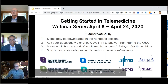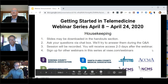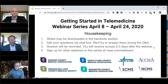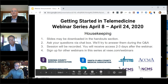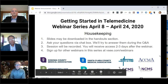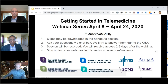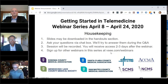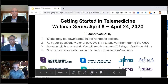Hi, welcome to the Getting Started in Telemedicine webinar series. My name is Anne. Before we get started, I have a few quick housekeeping things. The slides Dr. Feldman is using are in the handout section, so you can download them if you have trouble seeing the slides. Please submit your questions in the chat box. This session will be recorded and sent out two to three days after the webinar.